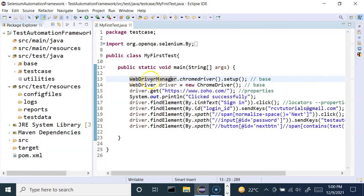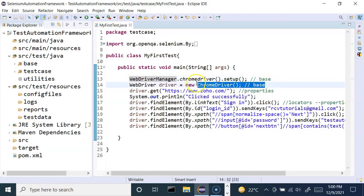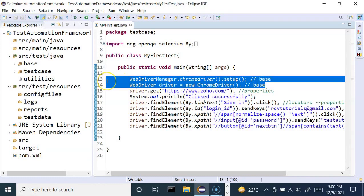The first two lines are basically the instantiation of the ChromeDriver — instantiating the Chrome driver and launching the Chrome browser. Now, tomorrow if I want to launch the test case in the Firefox browser or the Edge browser, these two top lines have to be redone for Firefox, Edge, or any other browser. This is not a good approach.